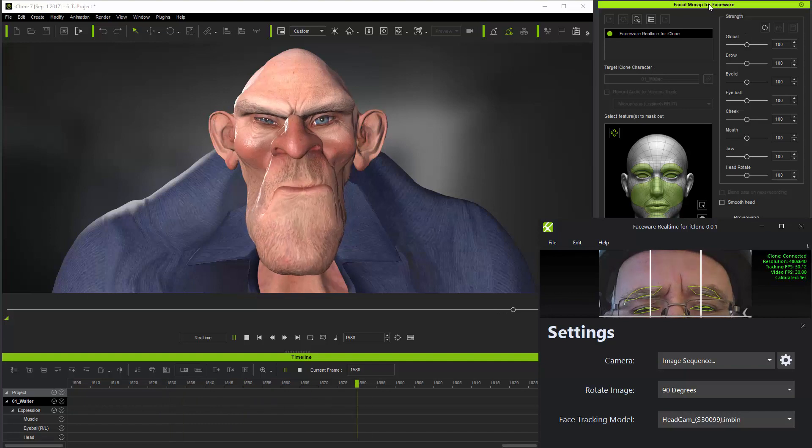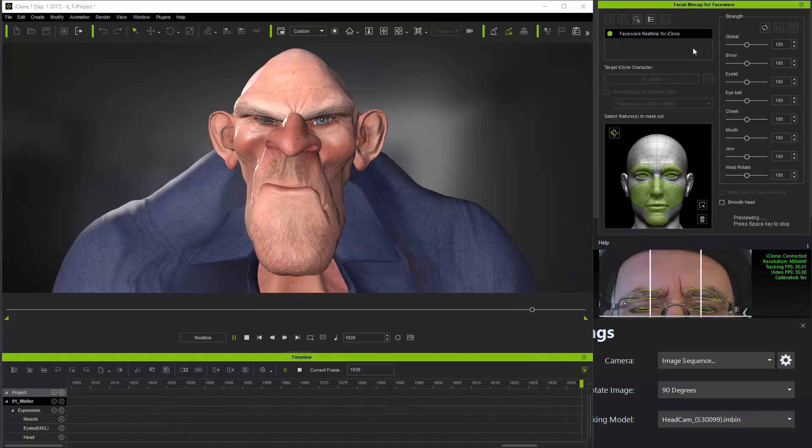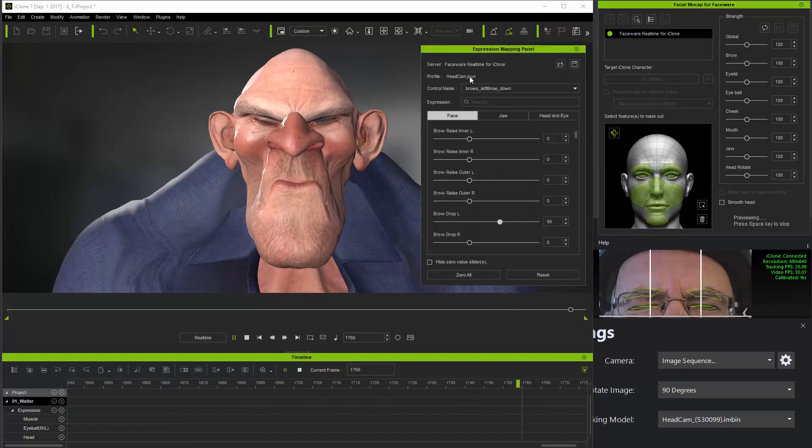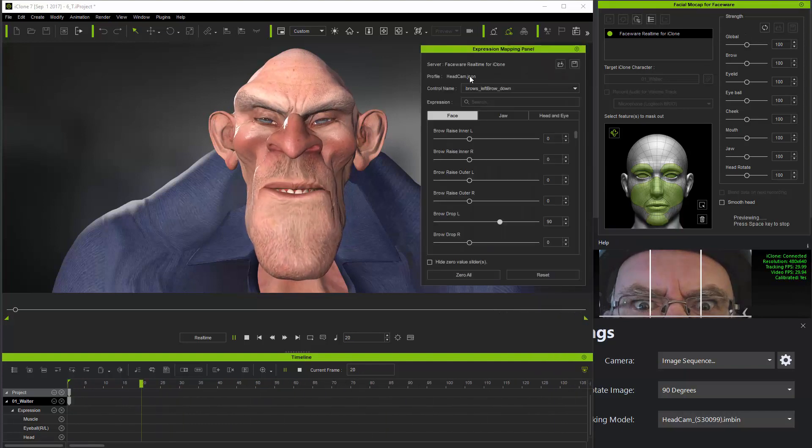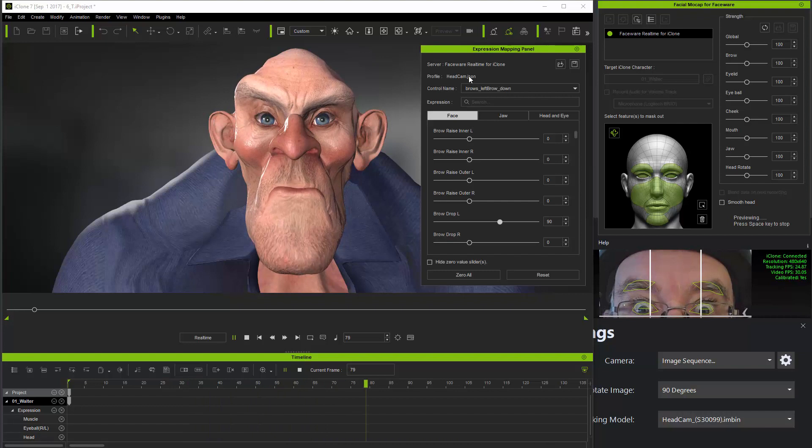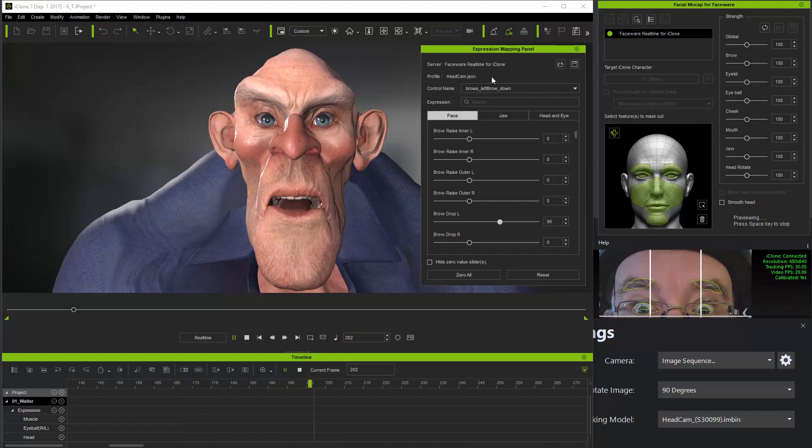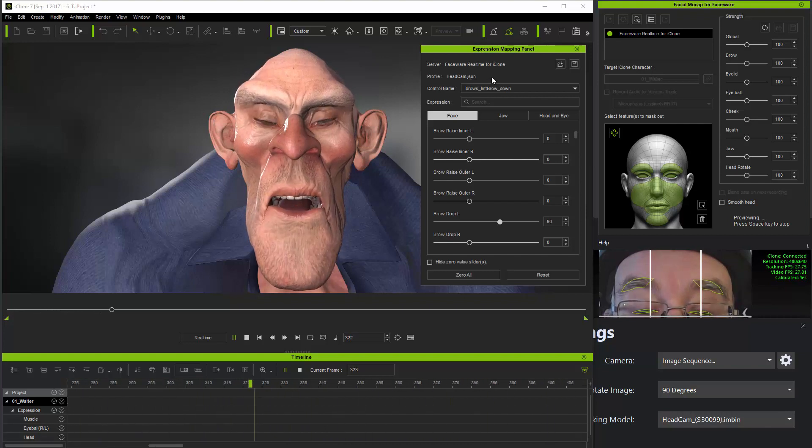Also in the facial mocap plugin itself, that you're using the head cam JSON parameters file in the mocap plugin to handle the streaming data.